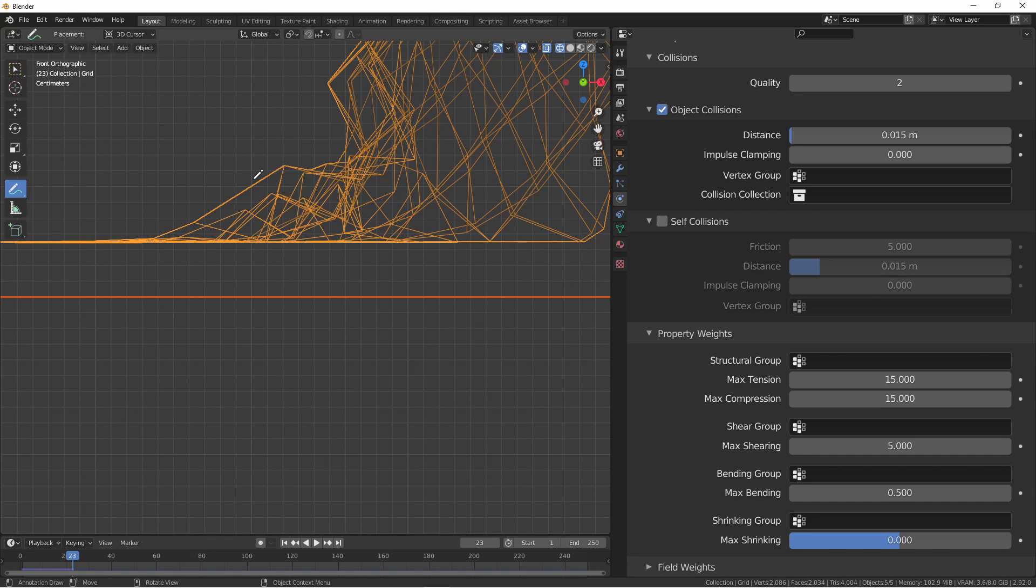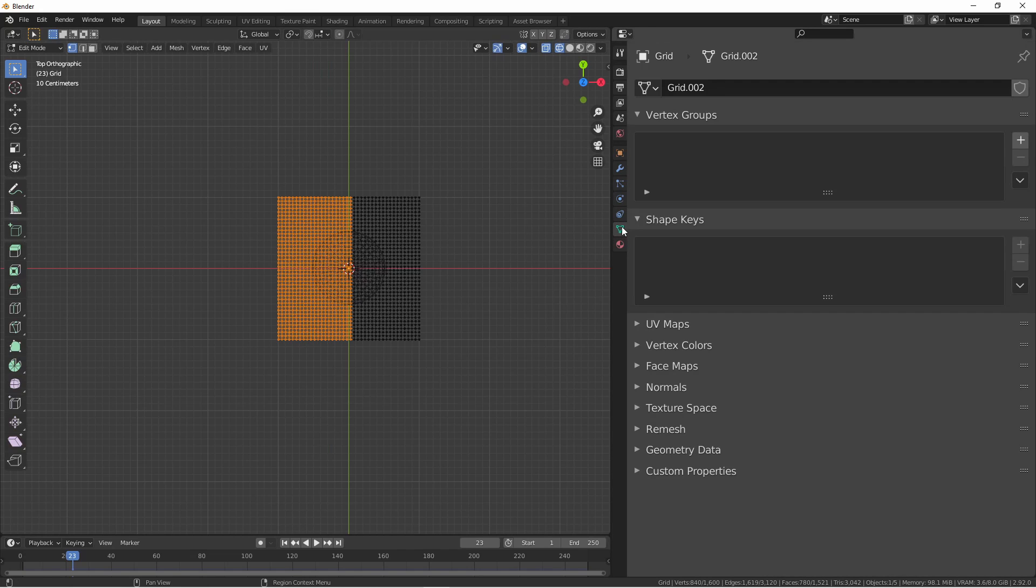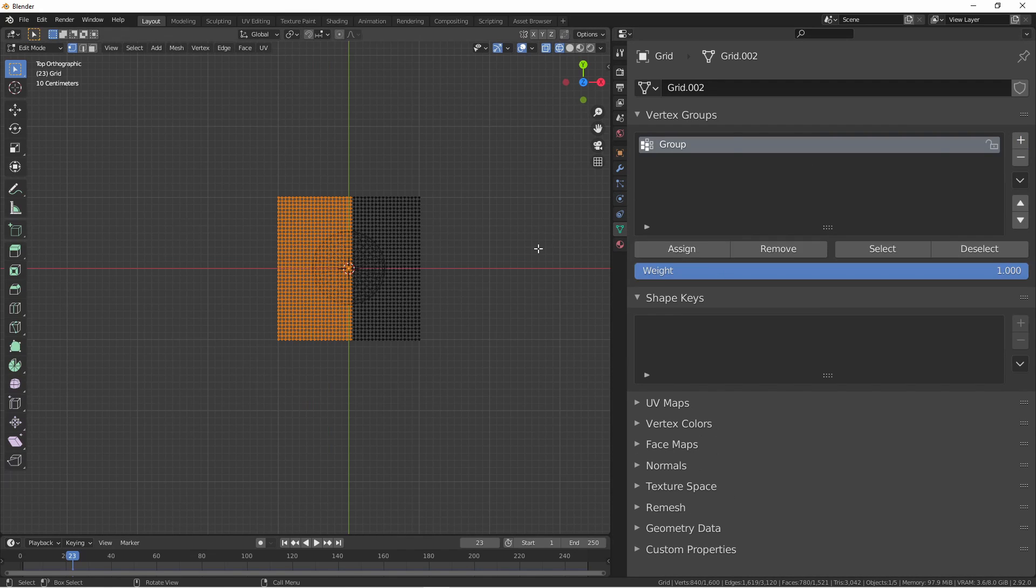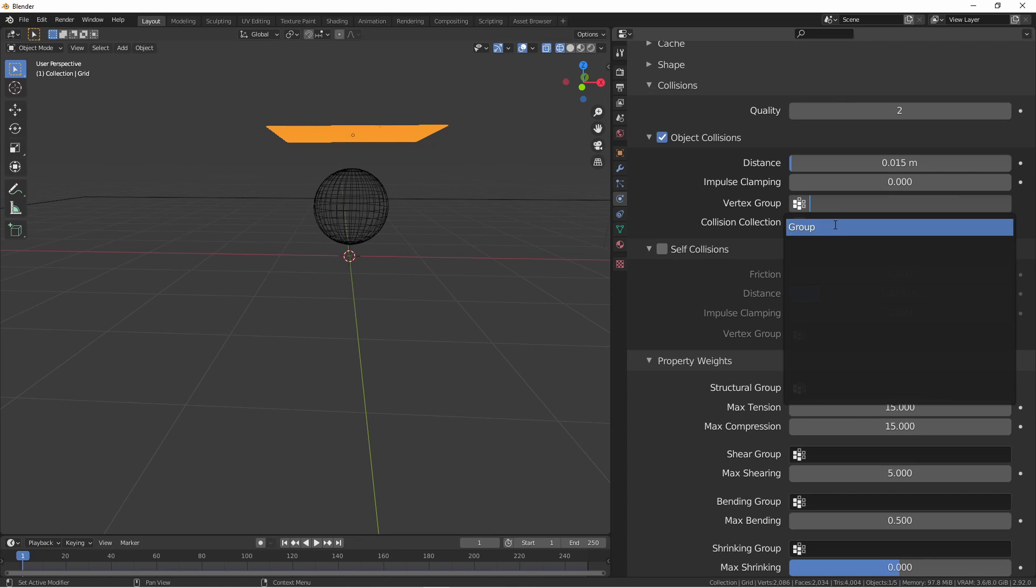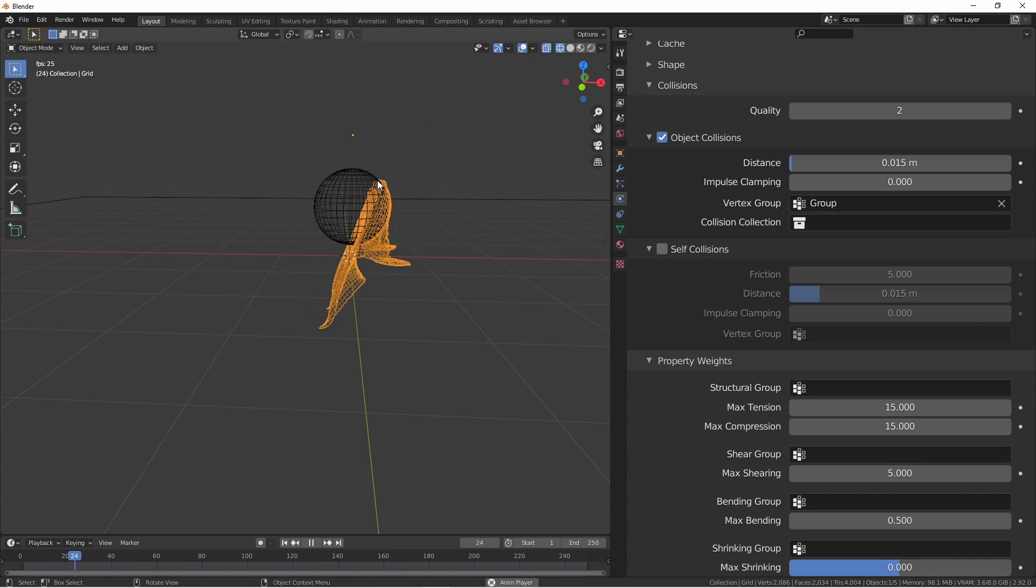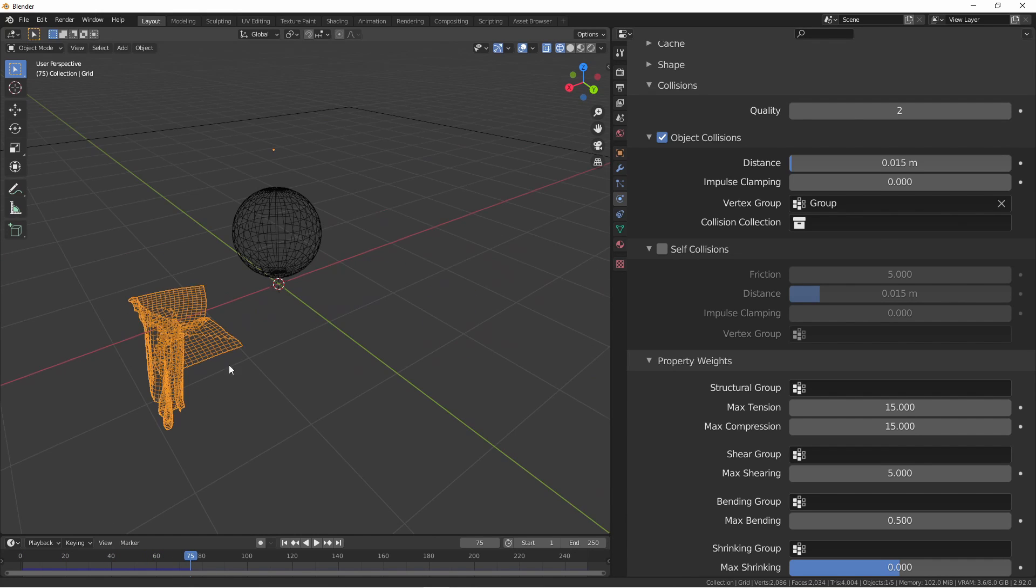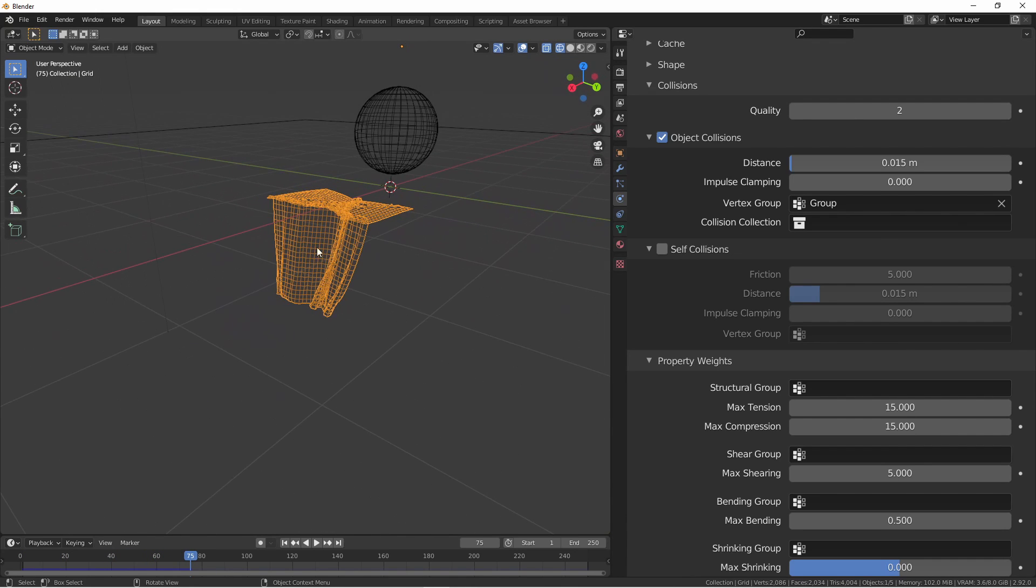You can also make part of your mesh ignore collisions with a vertex group. Here, I'll add this side of the mesh to a vertex group and set the vertex group to that group. Now, if I run the simulation, you'll see that that half of the mesh falls through the collision object.